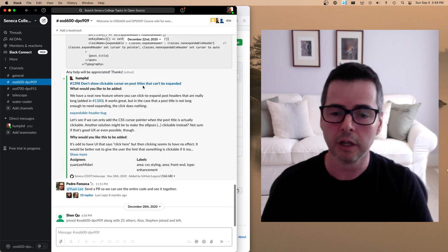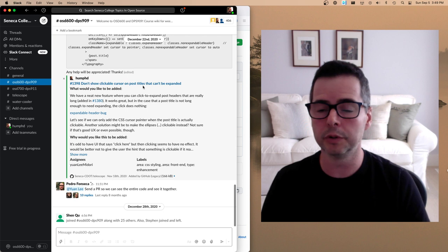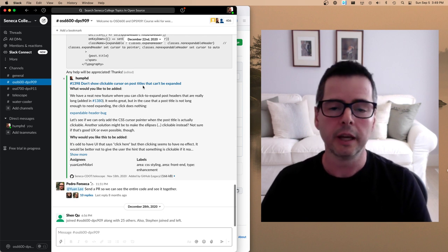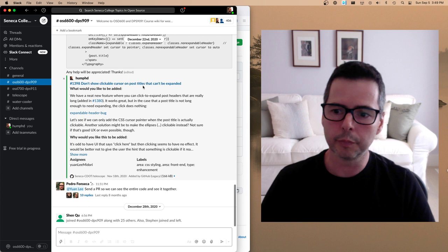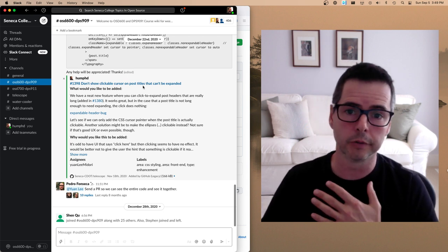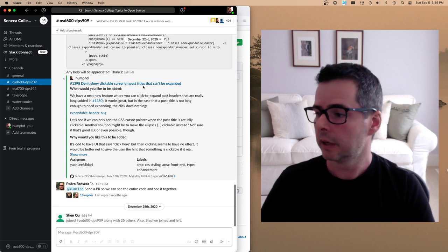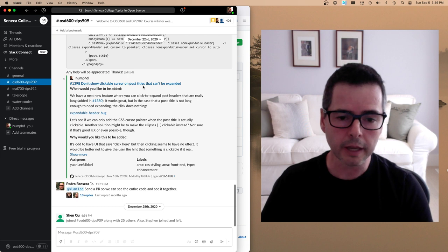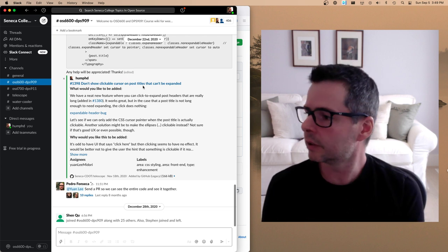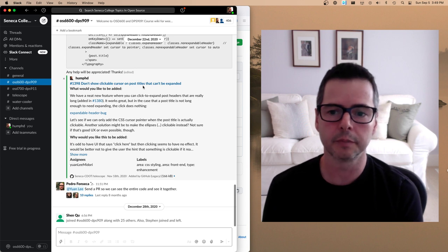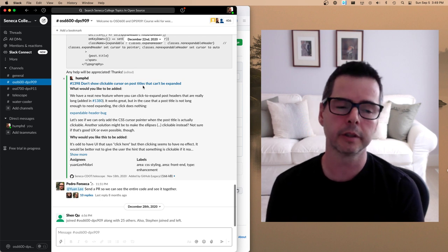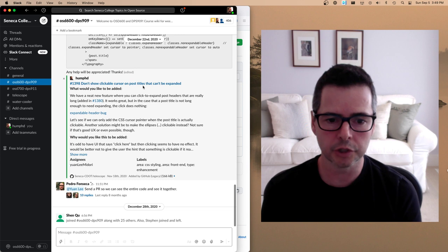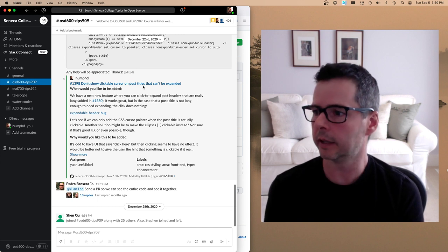Right now I can see there are 400 people in this OSD 600 / DPS 909 channel. You've got people currently taking the course and people who took it years ago who are still in the channel — lots of people to connect with. If you need help or want to work with others, Slack is where we'll coordinate. It's also where you can get a hold of me; I'm almost always available there. You can also email me or set up private video or audio calls if needed.